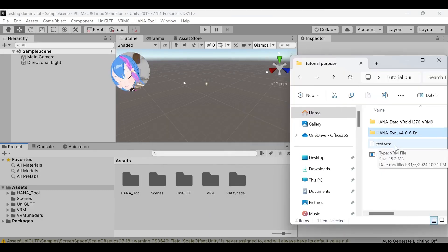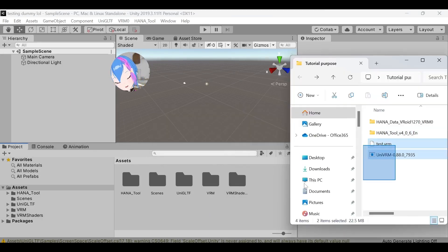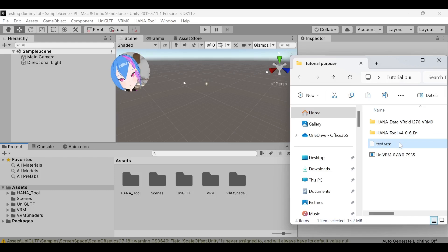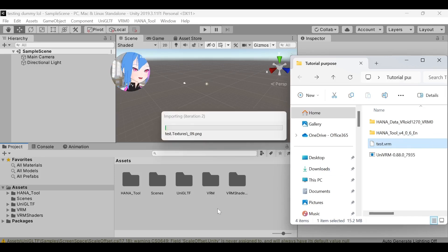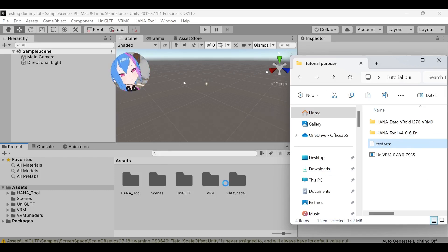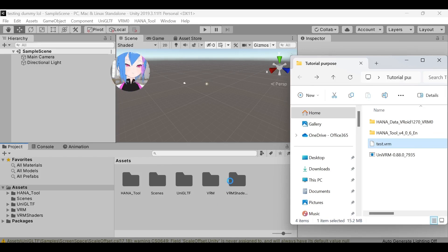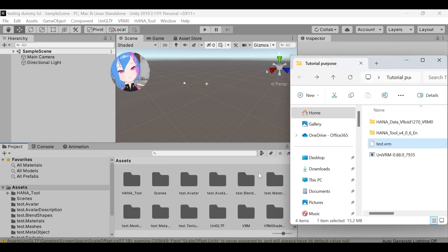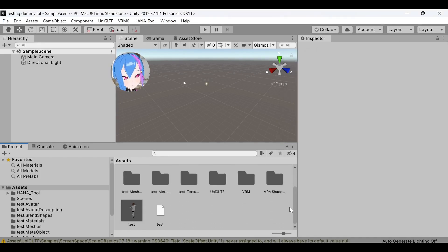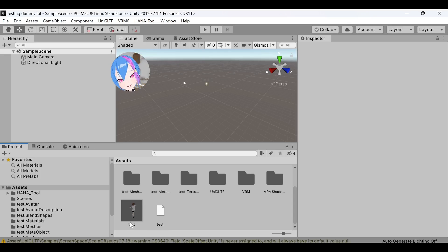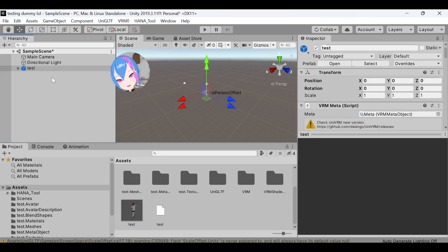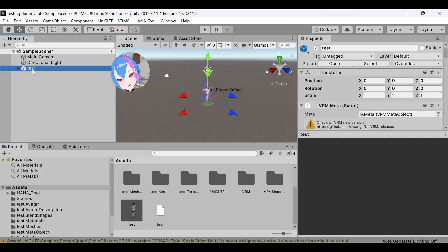Then import your VRM model. So you can drag your VRM model to the assets first. Drag your VRM model to the sample scene right here. Double-click to zoom in.